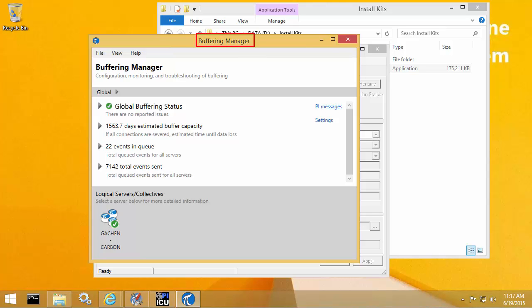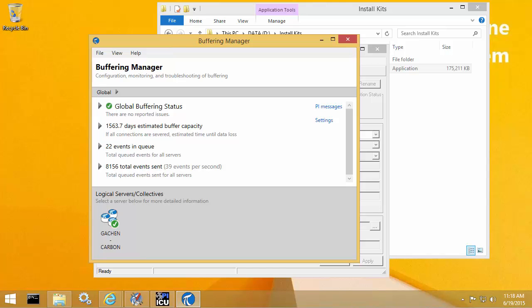Buffering Manager is a new GUI tool that's included with PI Buffer Subsystem version 4.3. This tool is basically a dashboard that shows real-time health status for all of your PI Data Archive servers that are configured for buffering. Additionally, it's also the central place where you can make all the configuration changes for the PI Buffer Subsystem settings.